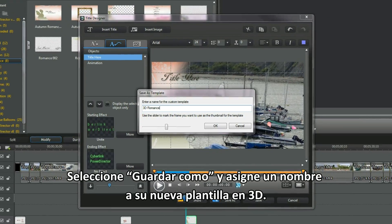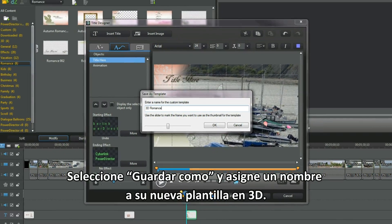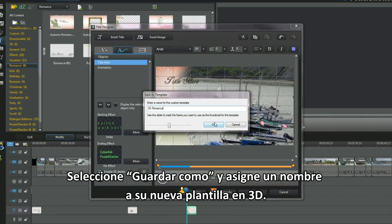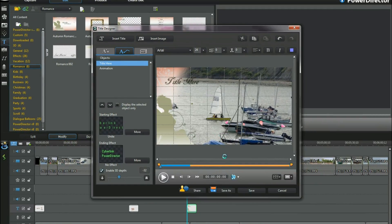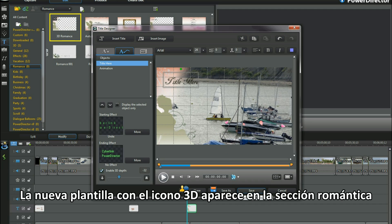Select save as and name your new 3D template. The new 3D icon template pops into the romance section.